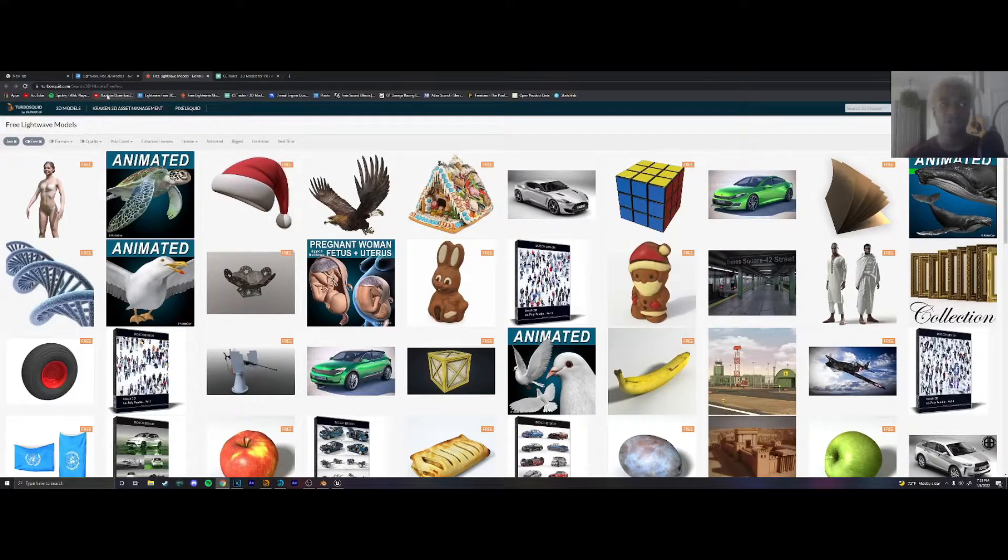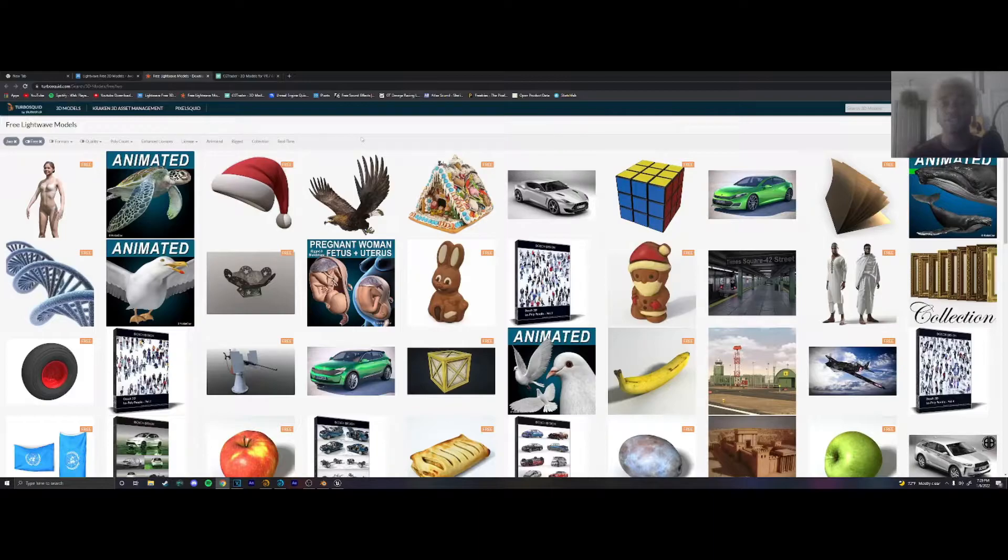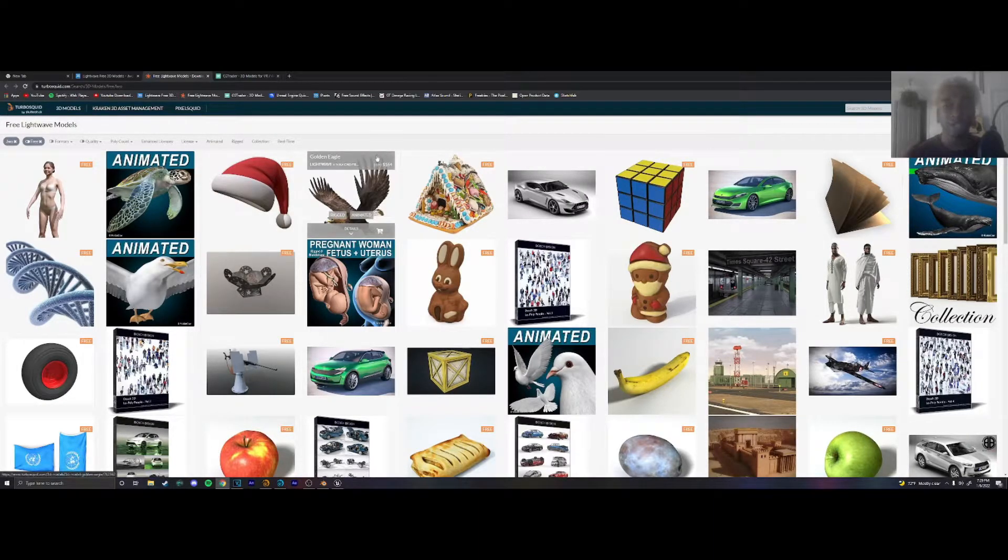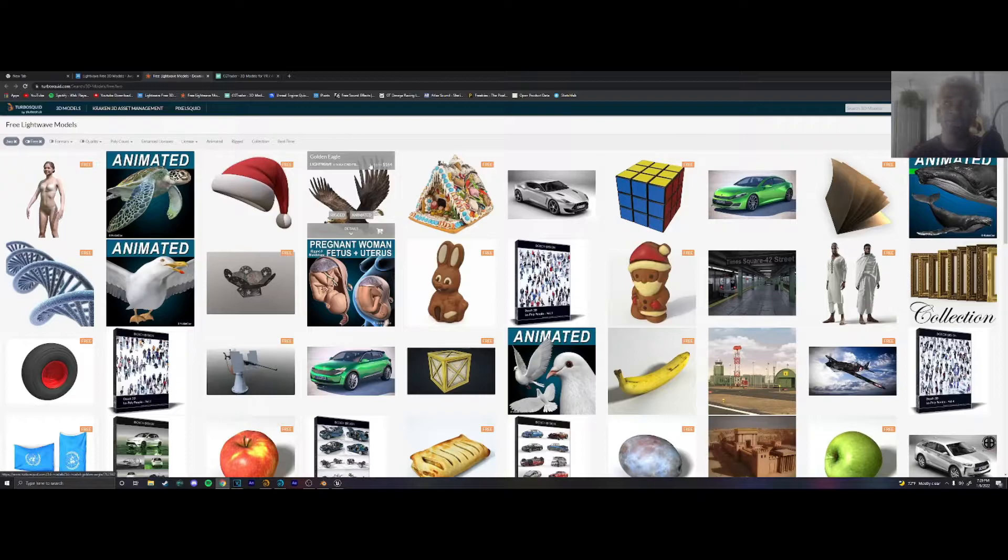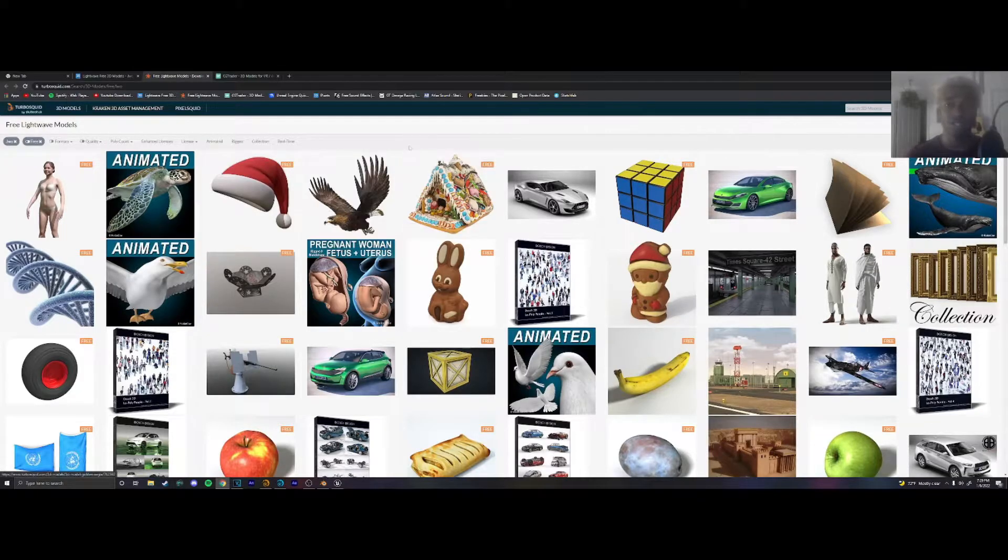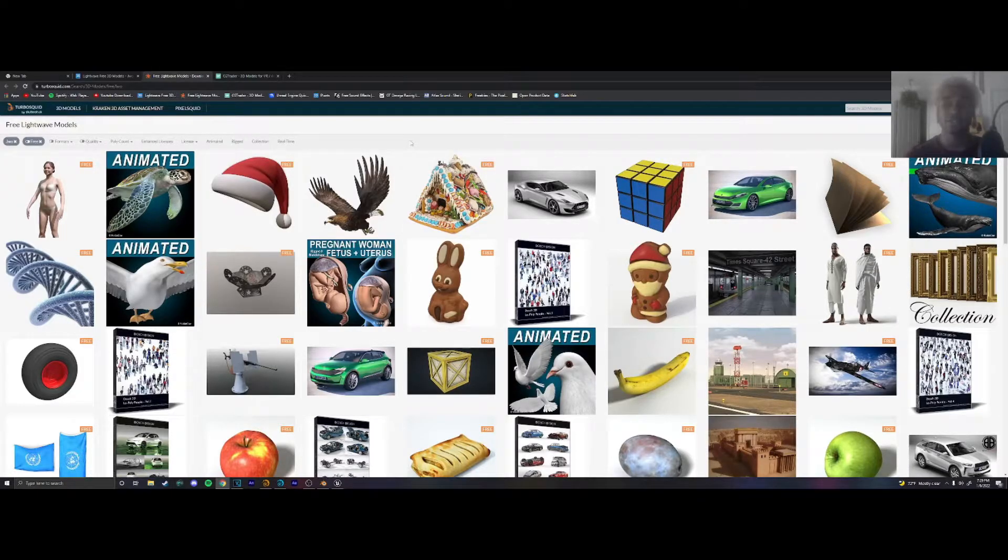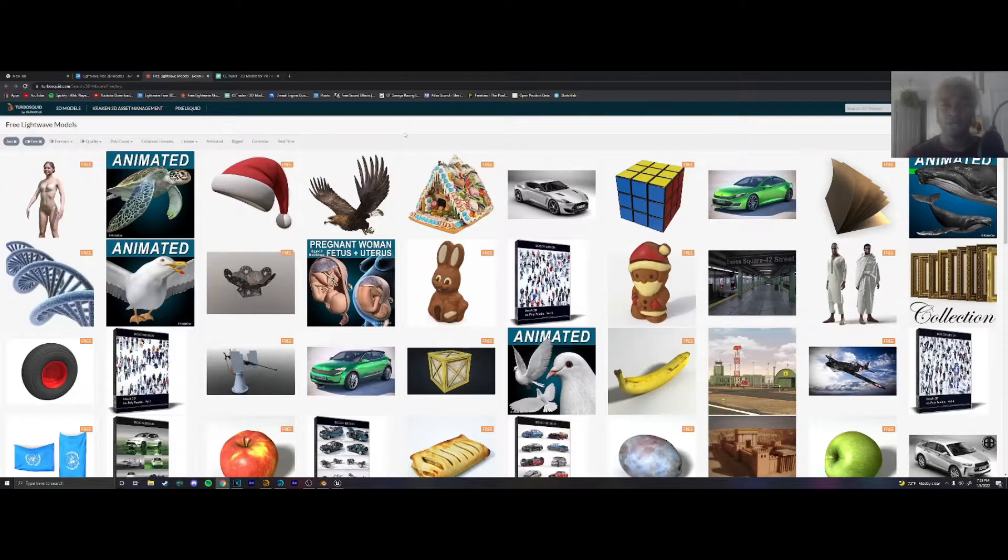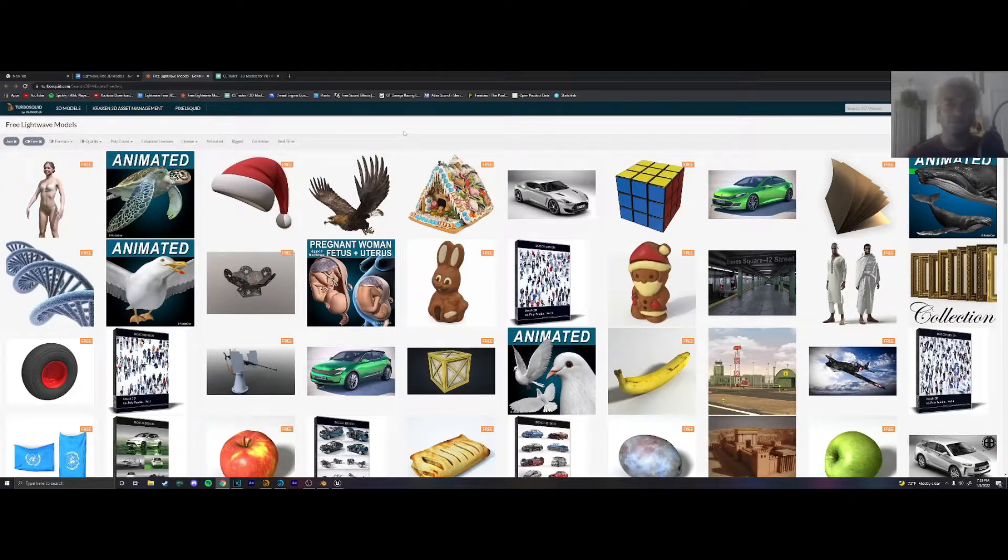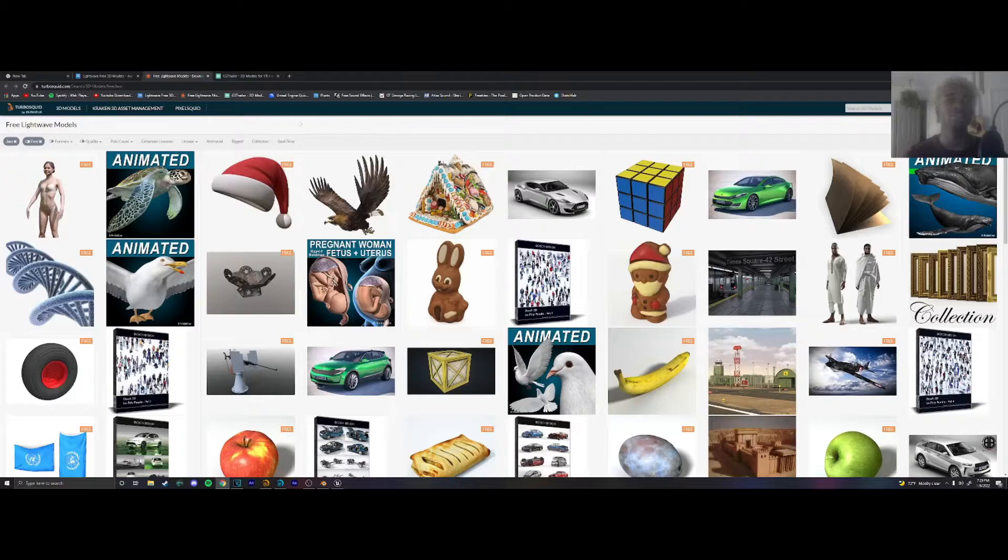Another one is TurboSquid. This one's great. They have a lot of options as far as file types that you can download like object file types, FBX, Unreal Engine Assets. I'll get more into details about all that in a separate video if you're more interested in 3D modeling.